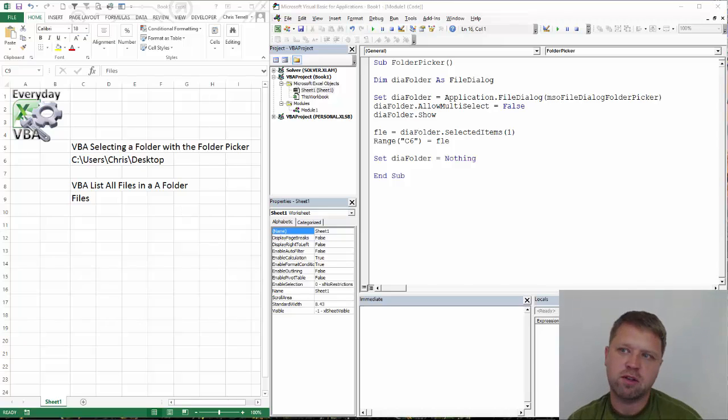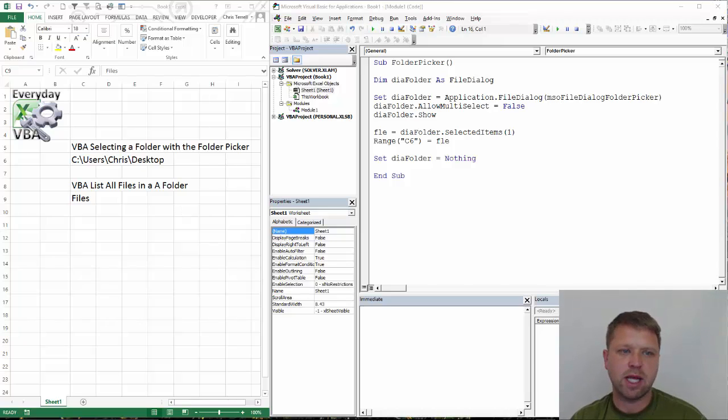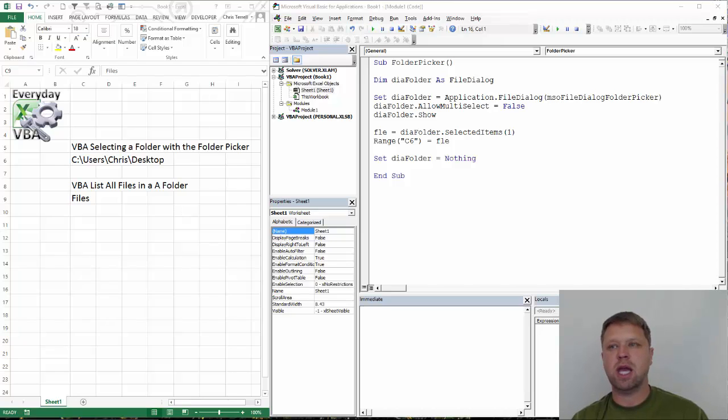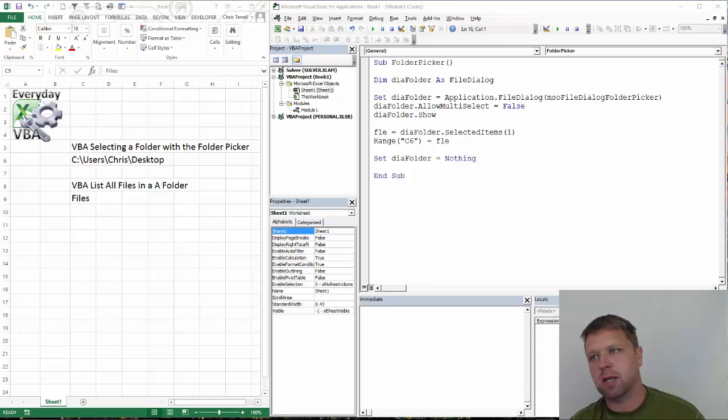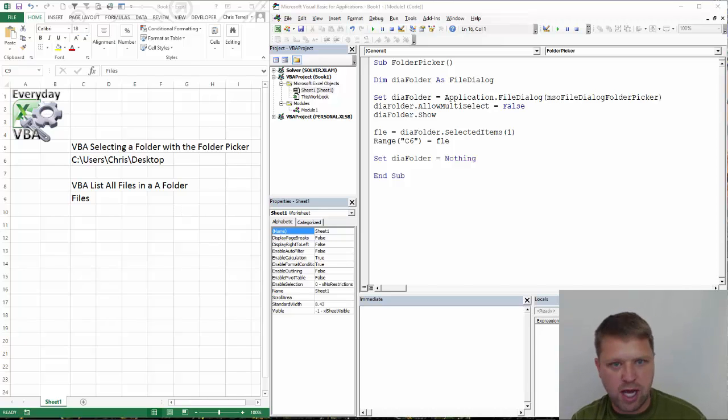Hi all, this is Chris Herald with everybody at VBA. In this video we're going to be taking out, we're actually going to be pulling all the files from a folder. This came from our YouTube channel. If you haven't subscribed to my YouTube channel, please do that.